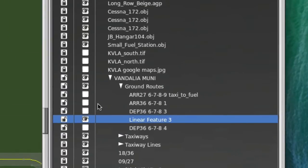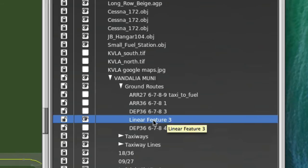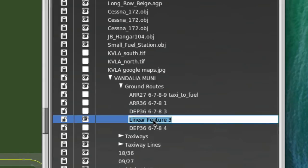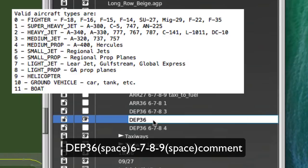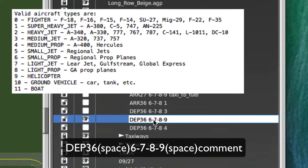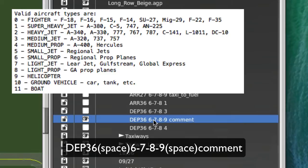And that'll be it. And you can see that it's named Linear Feature 3, so again, we need to rename it to the appropriate name to get it to work with my software. So just press enter. It'll highlight everything. This is a departure route, DEP. It's for runway 36. I'm going to put a space. And then I need to include the airplane types that will use this particular route. So it's probably the same combination of my previous example. So that'll be 6, 7, 8, 9. And if I want to put a comment here, I could put a comment if I want. And that's it.